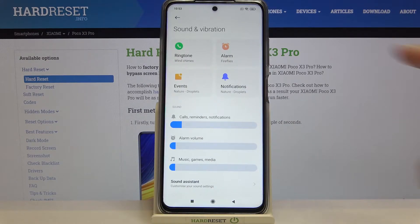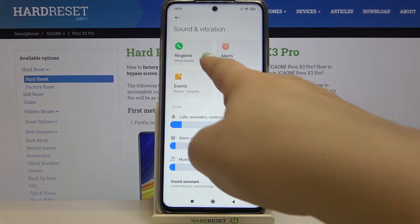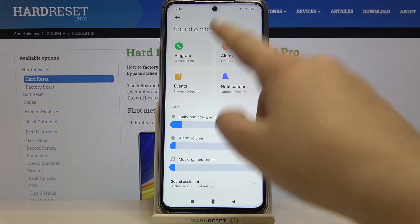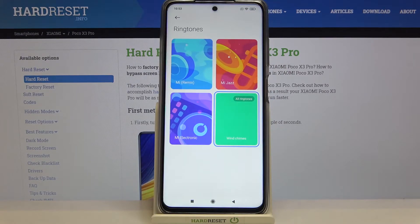As you can see, at the very top we've got the whole ringtone section, and here we can change the ringtone for calls — that's the very first option — but also for alarms, events, and notifications. Let me show you how to do it using the ringtone option, so for incoming calls, let's tap on it.